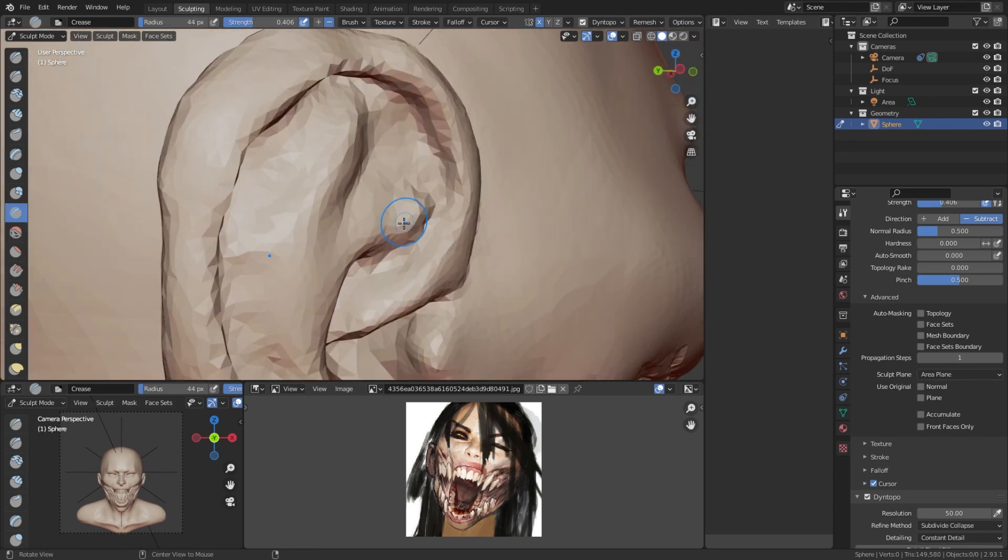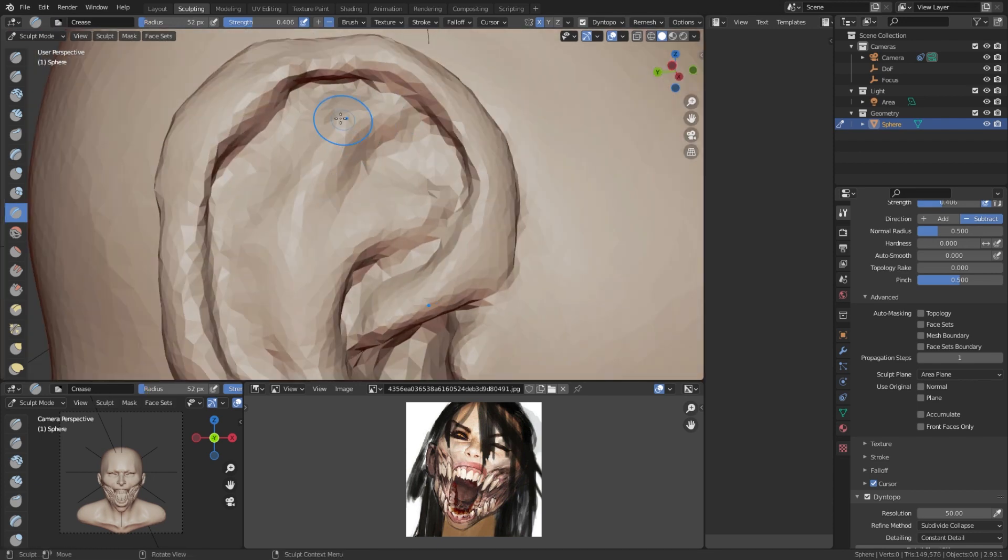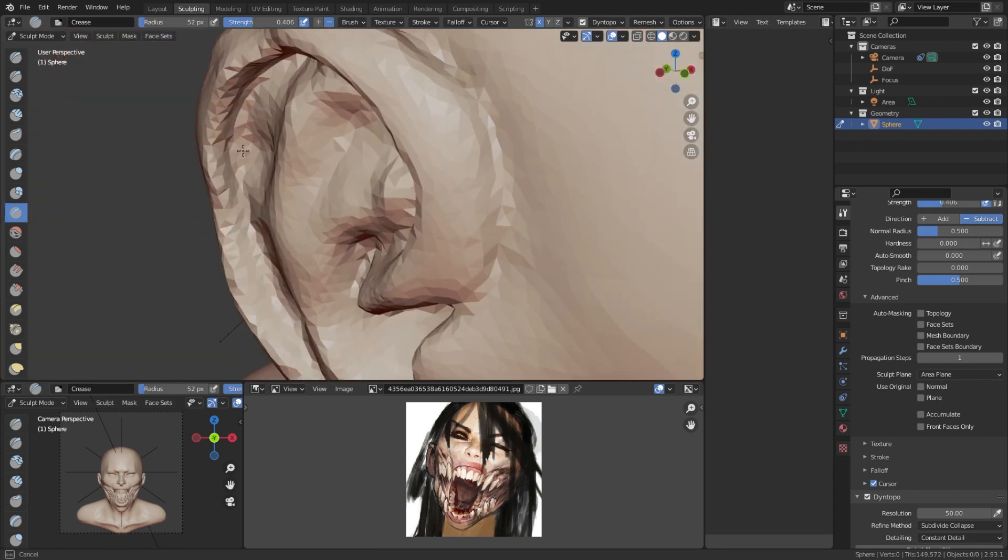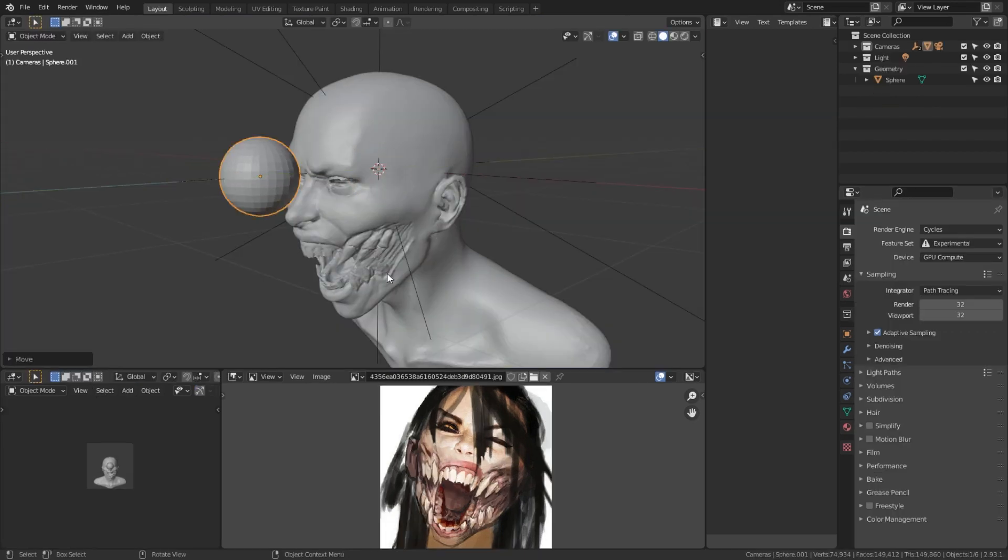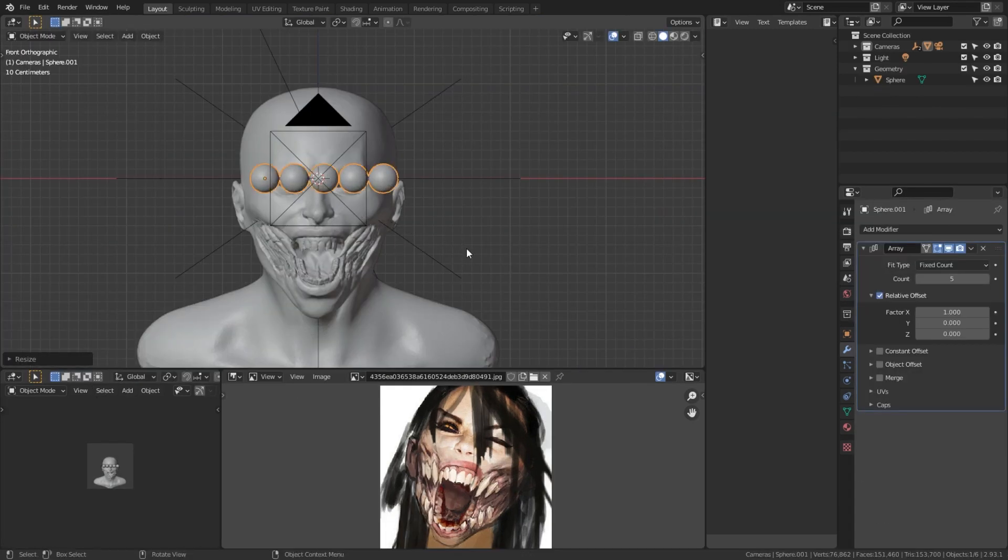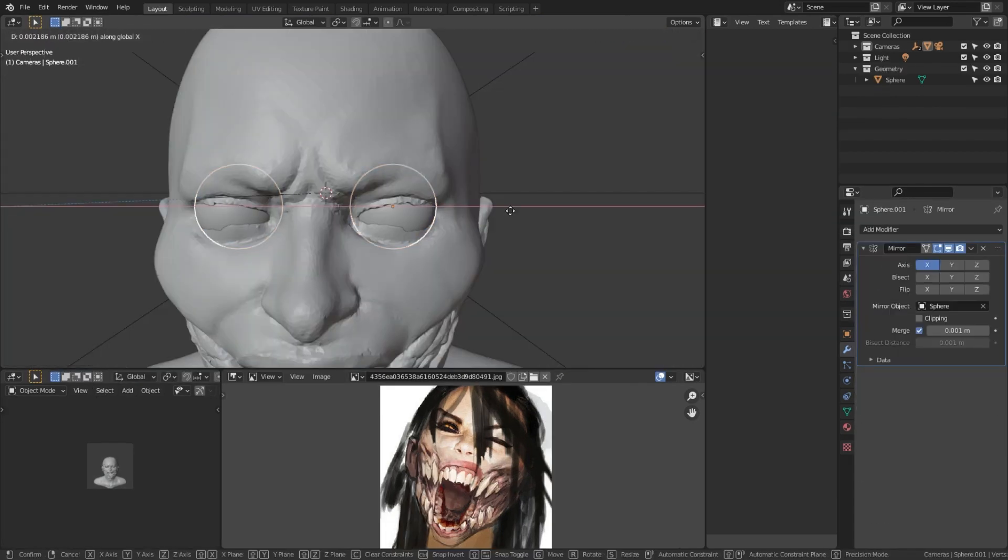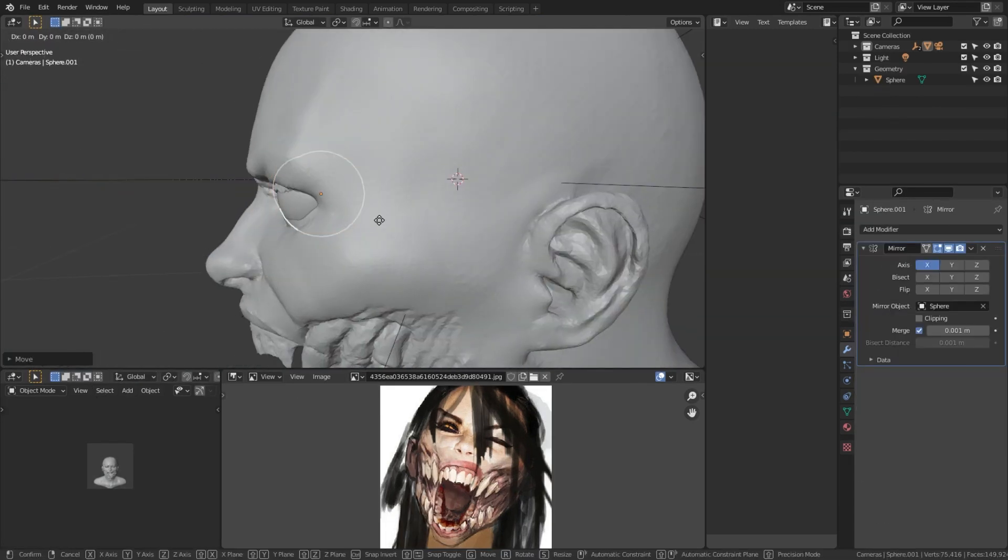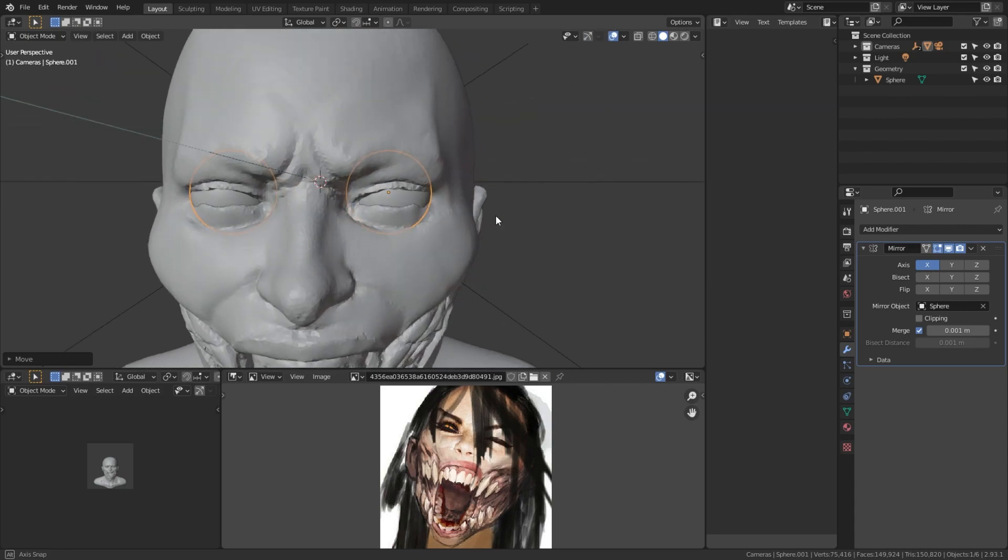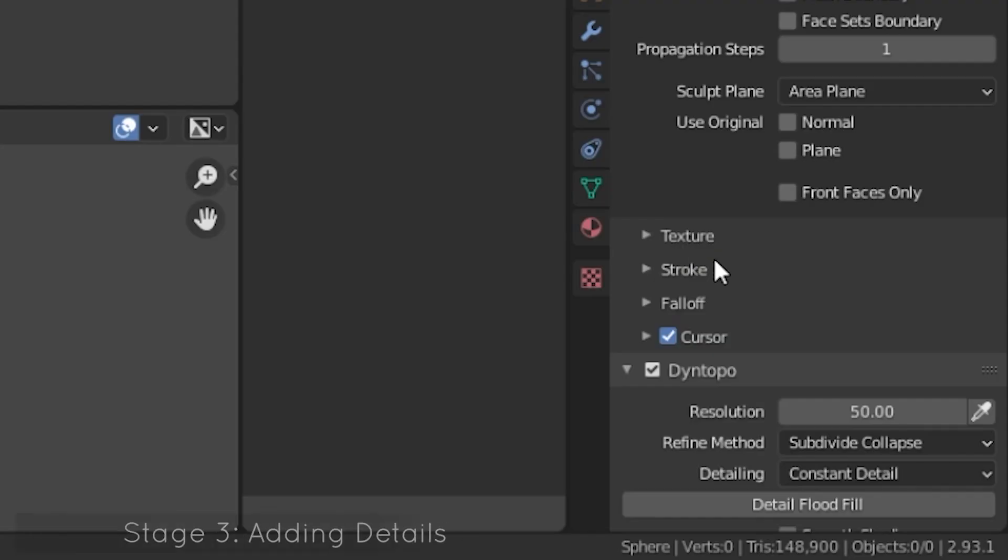After I'm happy with the refined sculpt, it's time to enter stage 3. Stage 3 is all about detailing and adding depth to the sculpt. First of all, I increase the sculpting resolution once more to 100.